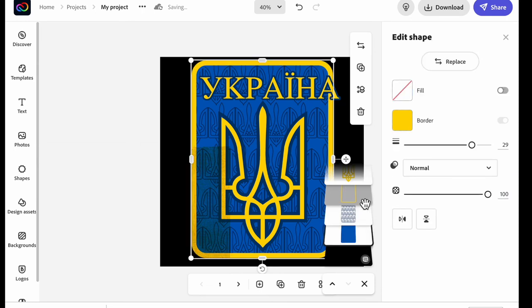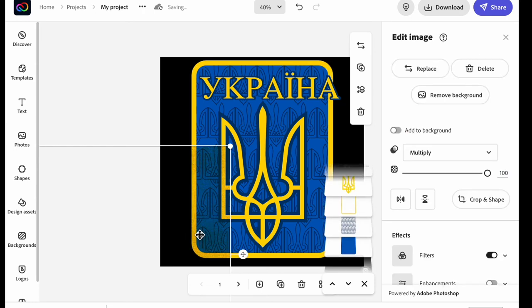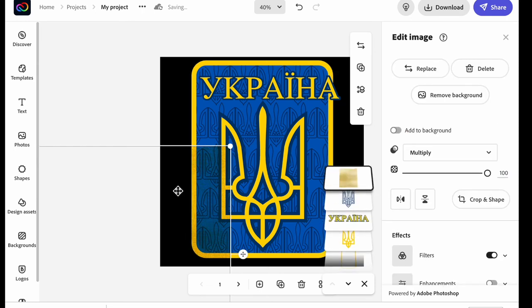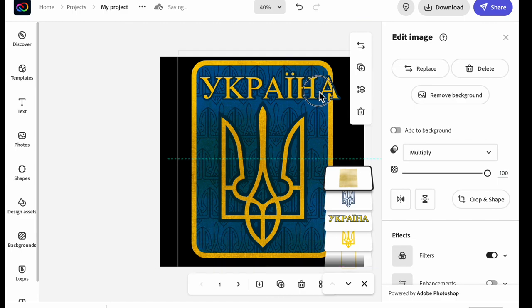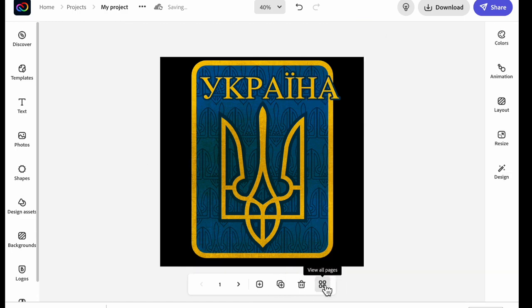So now you can see that you can actually create layers using shapes that you make your own design. Basically, your options are unlimited using Adobe Express. Keep creating!